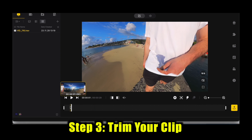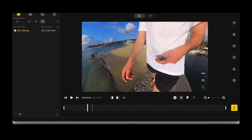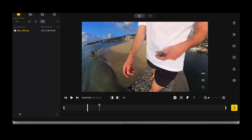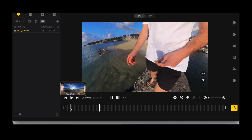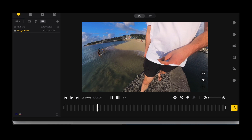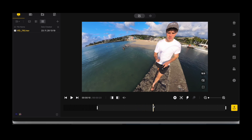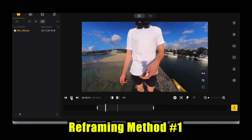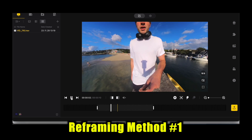The first thing I like to do is trim my clip down. You can either drag these white bars into where you want your clip, or you can press Command and the left bracket to bring that in. We'll do a 10-second clip, using the right bracket on the other end — so this is our clip, now a 10-second clip.